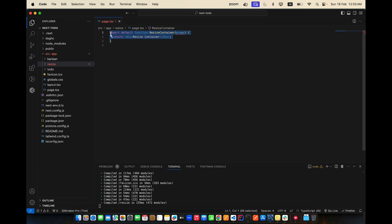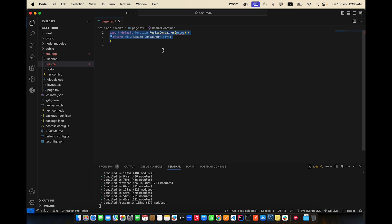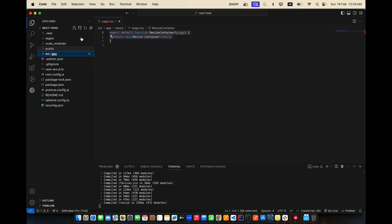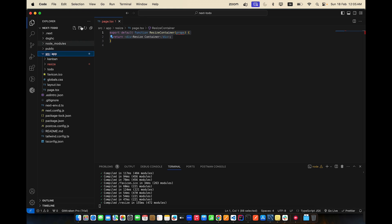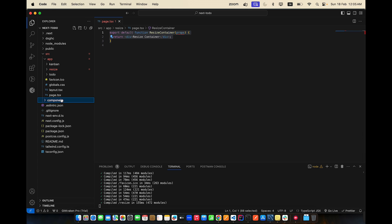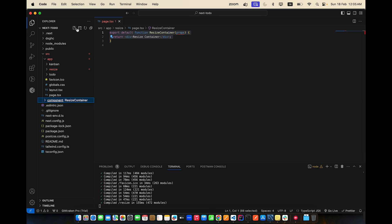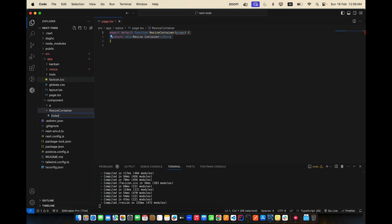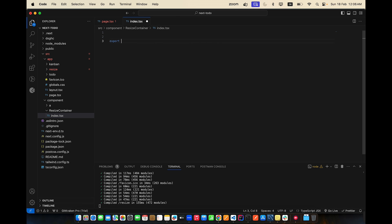I can make it a client side component as well, but I'm not going to do that right now. I'm going to create a component inside of it. Let's get deeper into this and start using it. Let's go into the source component folder and create one more folder called 'component', and inside that source component folder I'll create another folder called 'resize container'. Inside the resize container I'll create one file which is going to be index.tsx.